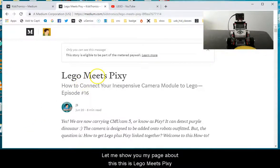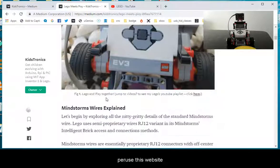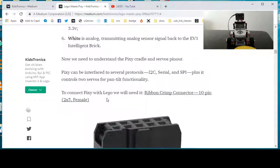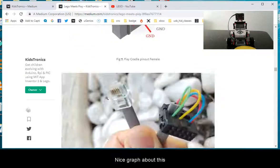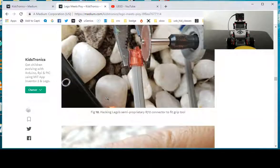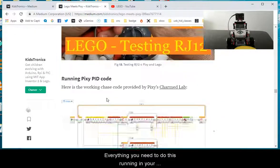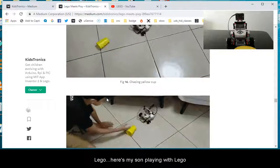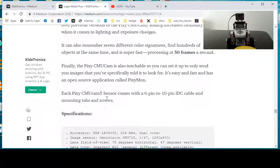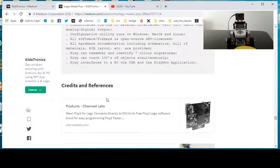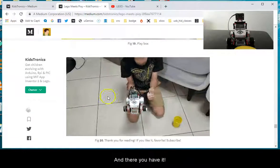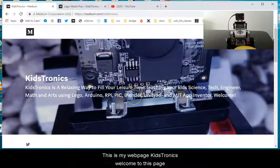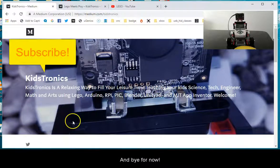This is Lego Meet Pixie. You can see some specifications about Pixie camera on this page. This is my web page Kidstronics. Welcome to this page and bye for now.